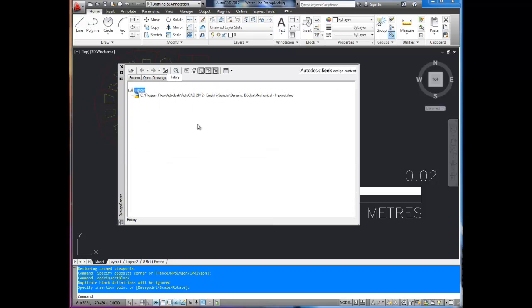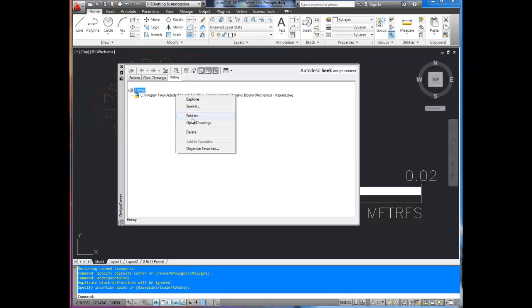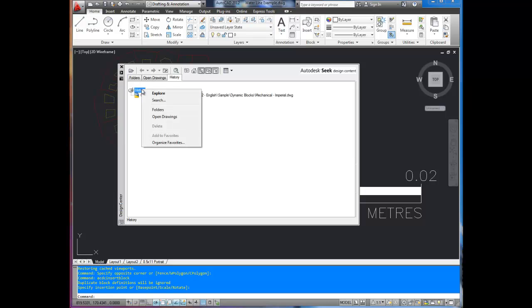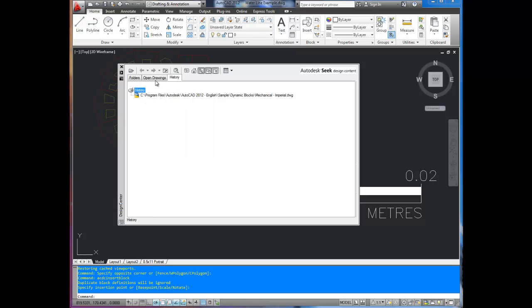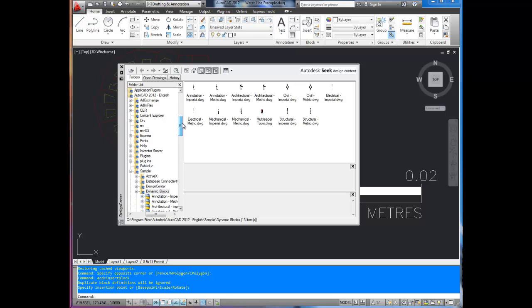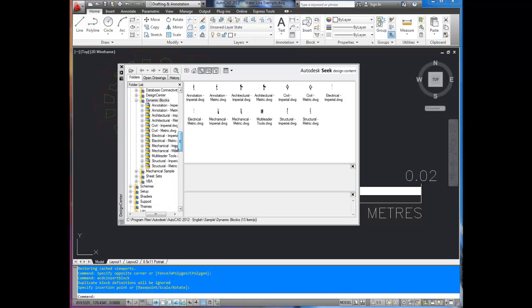The history tab shows the history of the drawings you've been using. I don't have anything in the history because I just started this up. But you could open these drawings. Say you're looking for a drawing you worked on like a week ago or two weeks ago, you can just go to the history tab here, right click and open the drawing from there. I tend to use this mainly for the open drawings one or the folders where you can just dig through AutoCAD stuff.